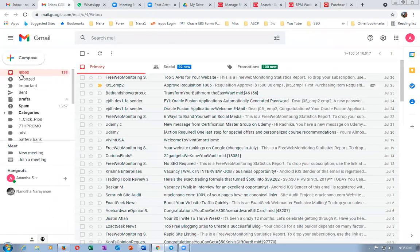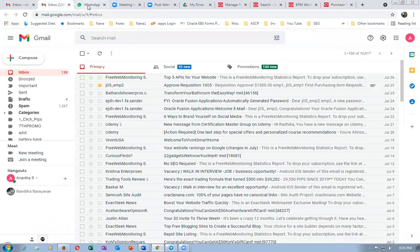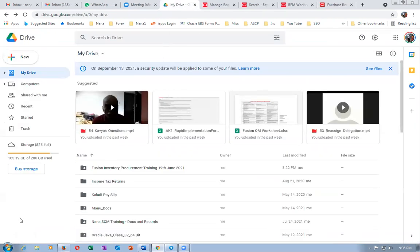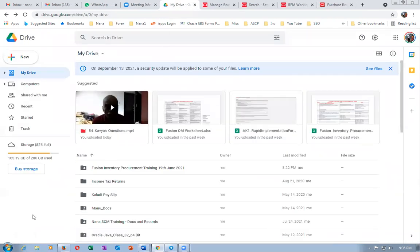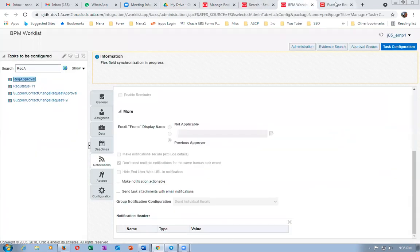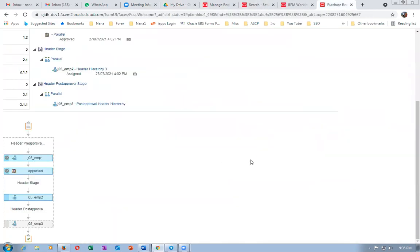Emp2 still needs to get a notification — he is not getting it. Tomorrow I'll teach you how to work on a Vision instance where you'll create everything quickly. Within half an hour you'll be ready and set up on a Vision instance to test. Just like the 10th or 16th video where we created everything in 10 minutes — a quick two-minute noodle session tomorrow at 7:30 PM.